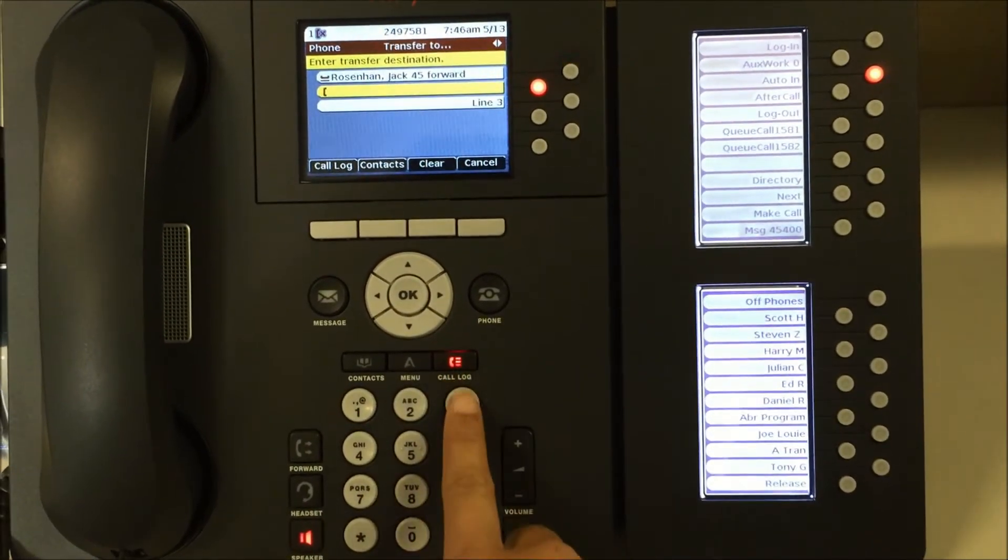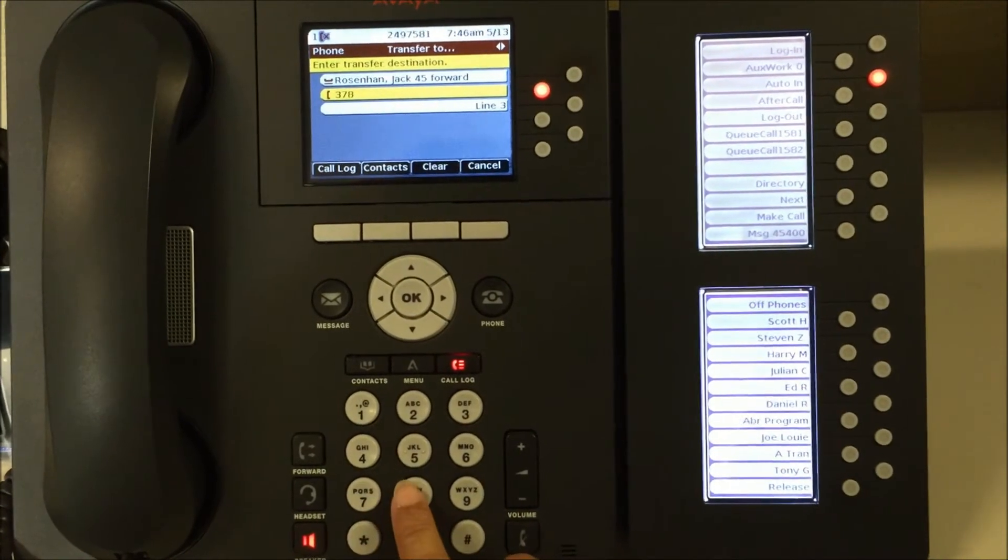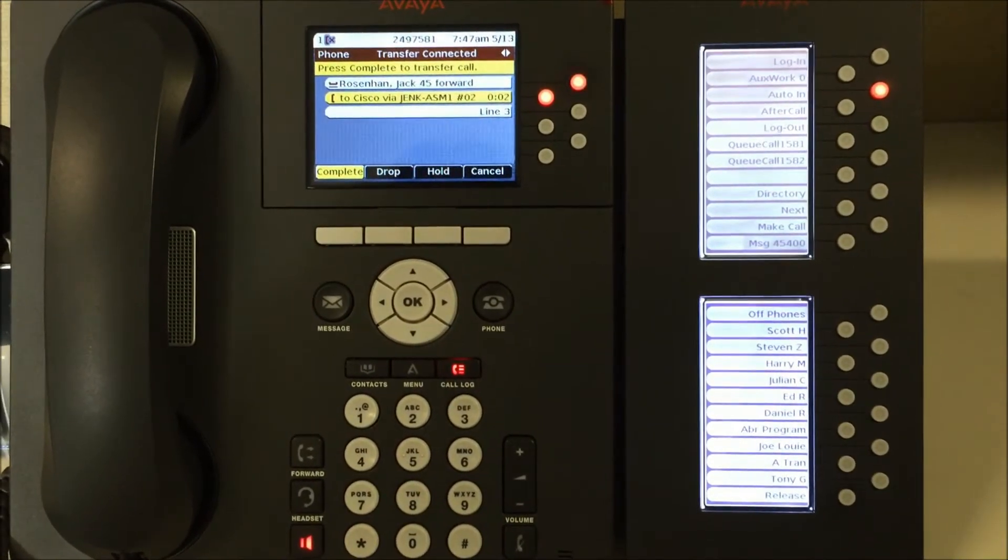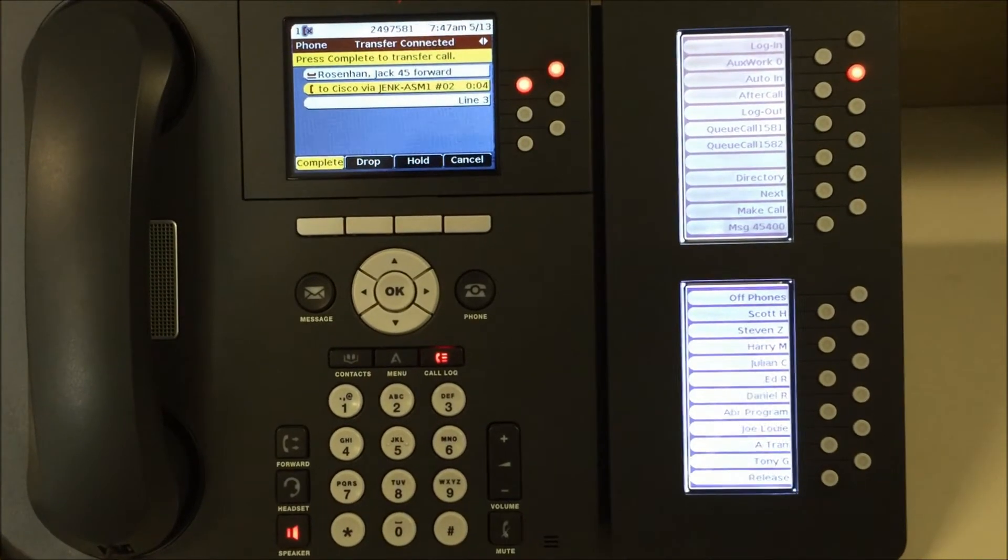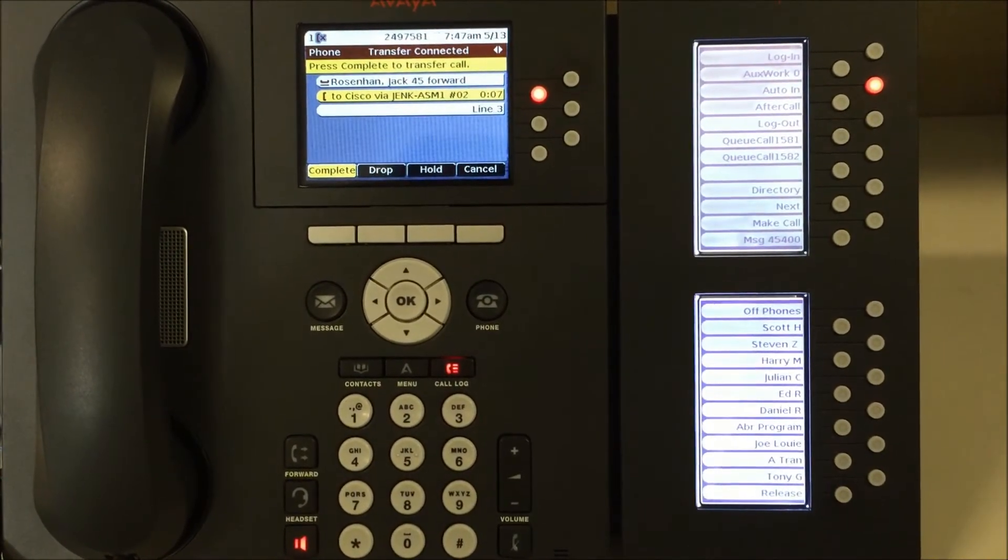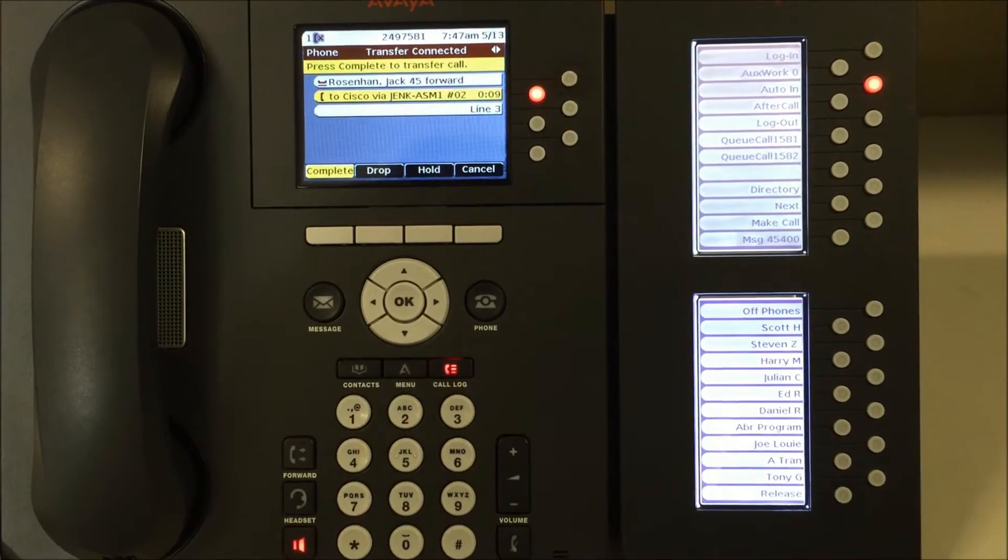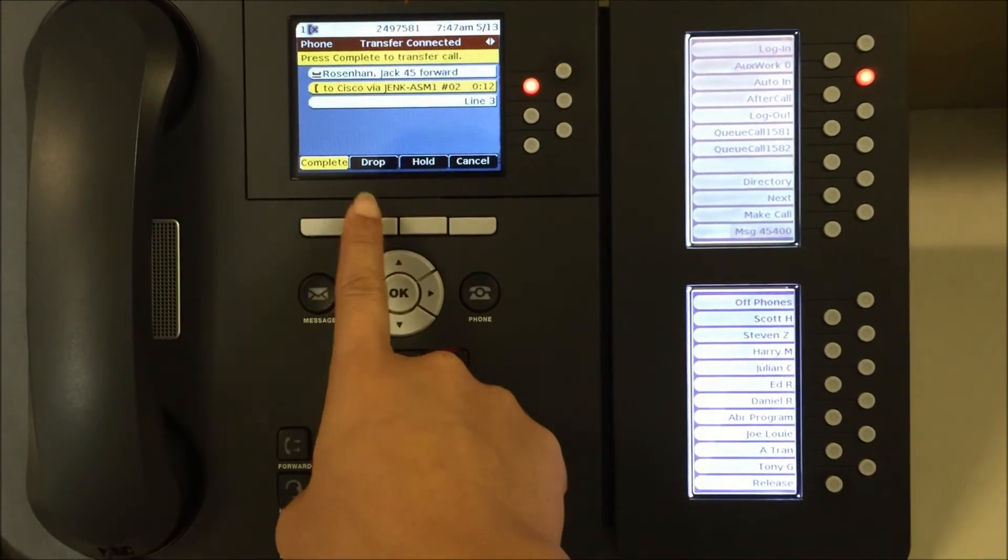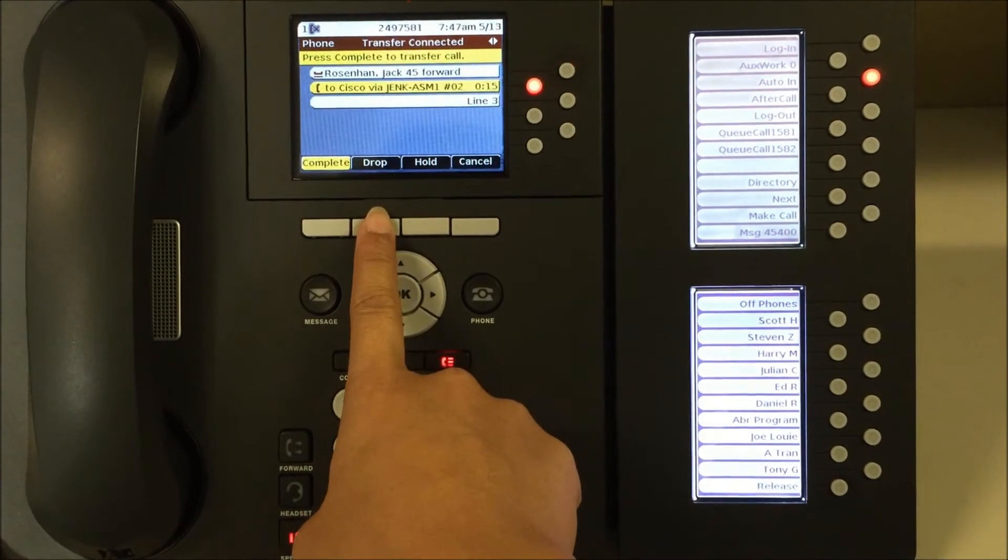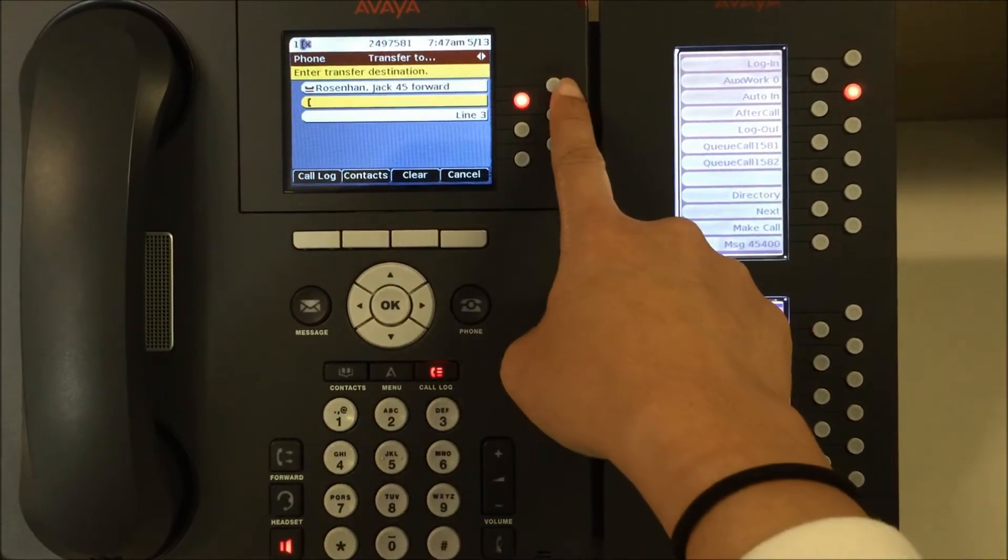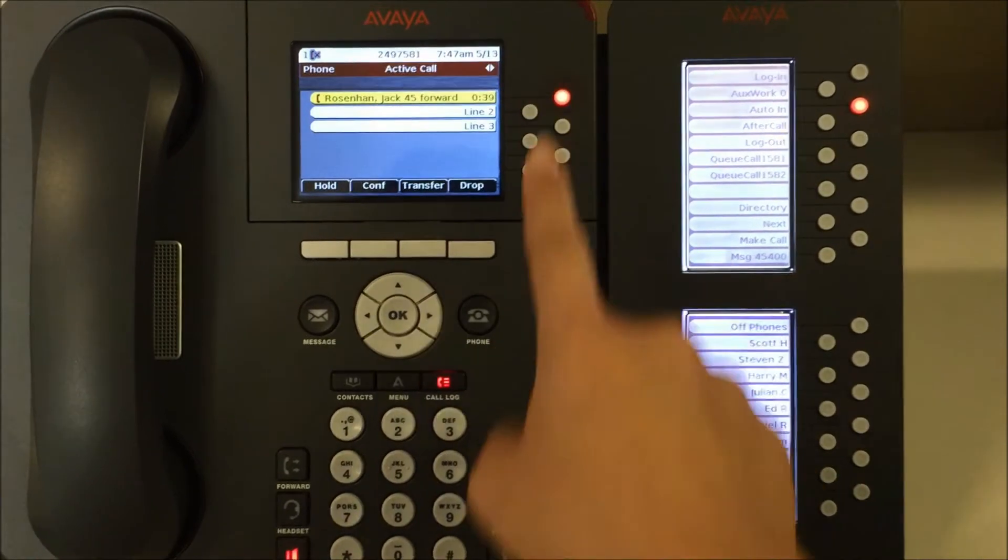Dial the number that you want to transfer to. If there's no answer and you want to get your call back, simply press the drop key to hang up on the ringing phone and go back to your flashing button here to return to your caller.